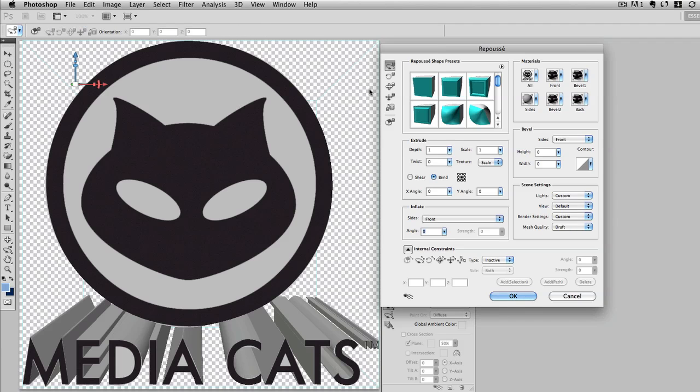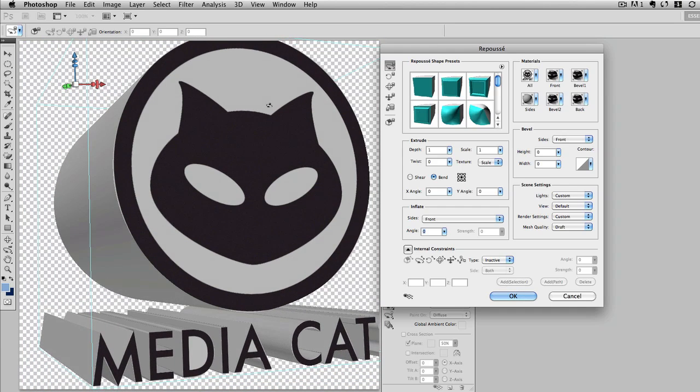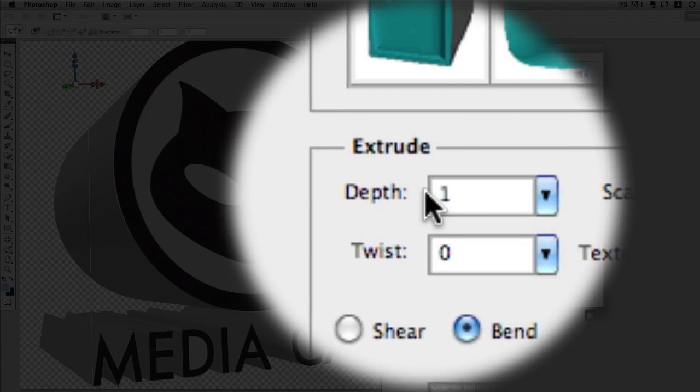Once it does that, you're going to notice that this is indeed a 3D object. I'll go ahead and rotate it, you can see that the logo and the text have been extruded.